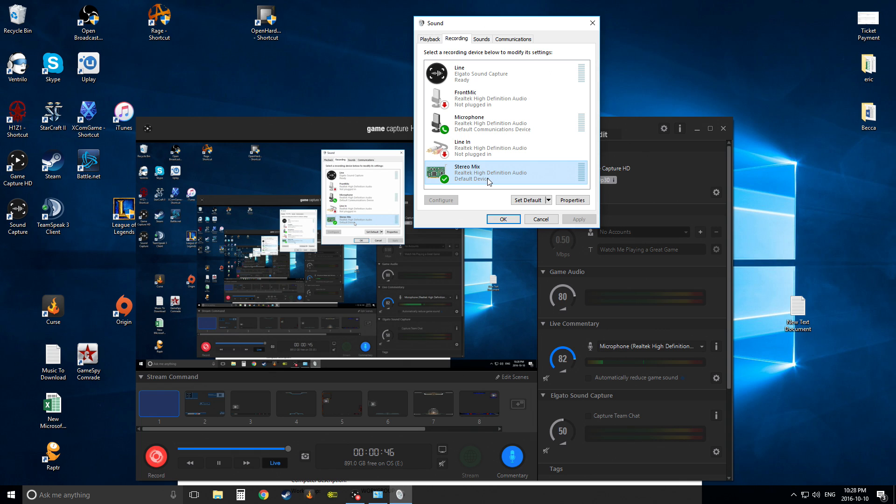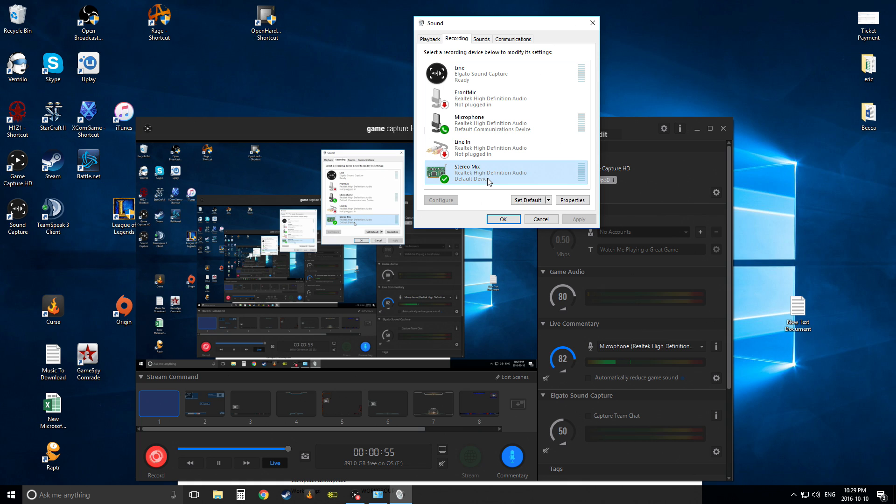If you don't, or it's there but it's gray and you can't click it for whatever reason, or you can't enable it, it's not installed. Now, how do you install that?